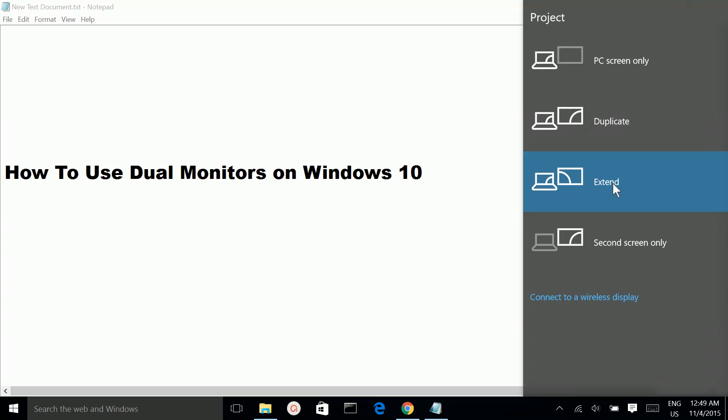You can keep one application in one monitor and open another application in another monitor.